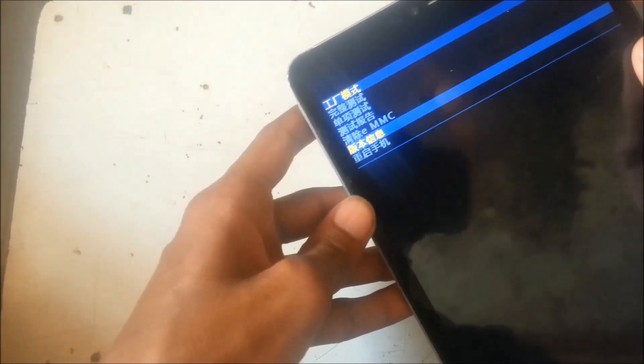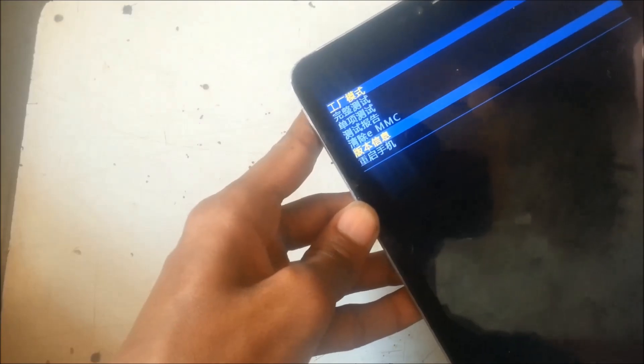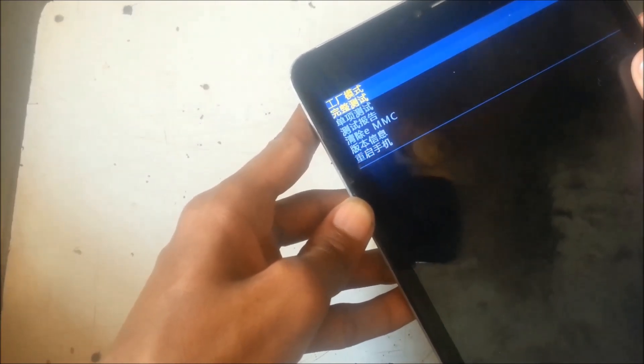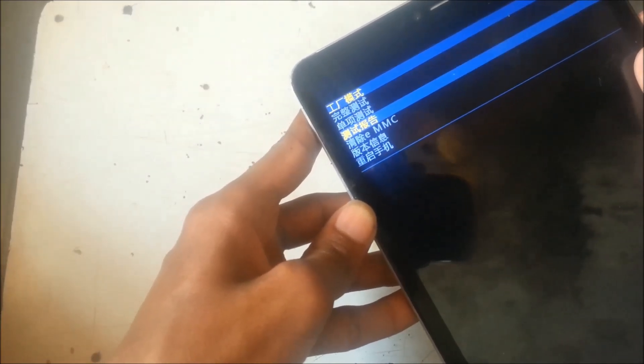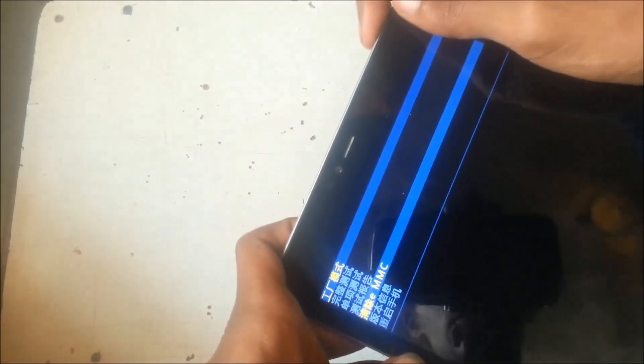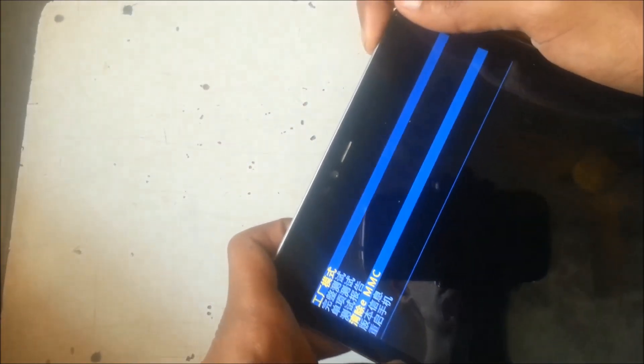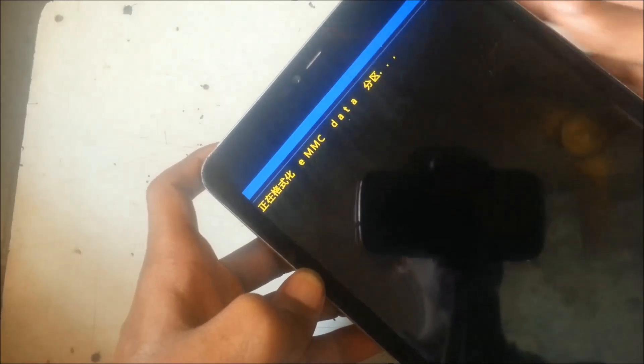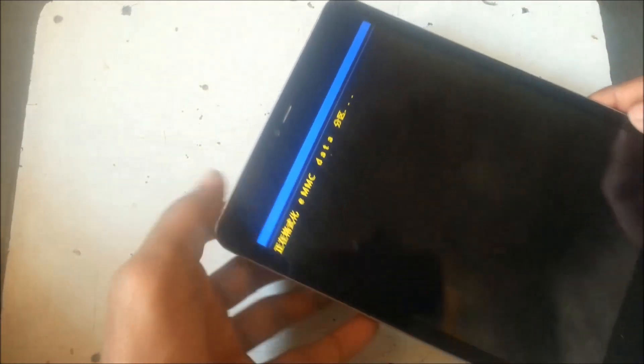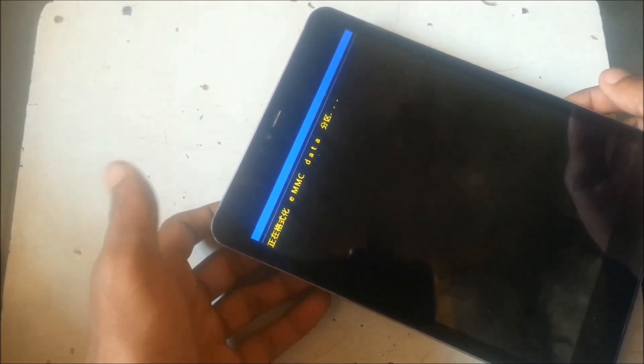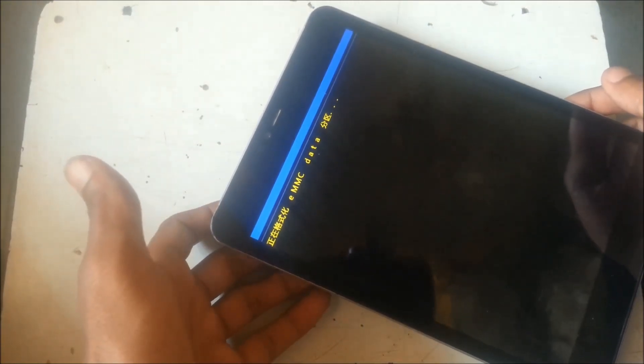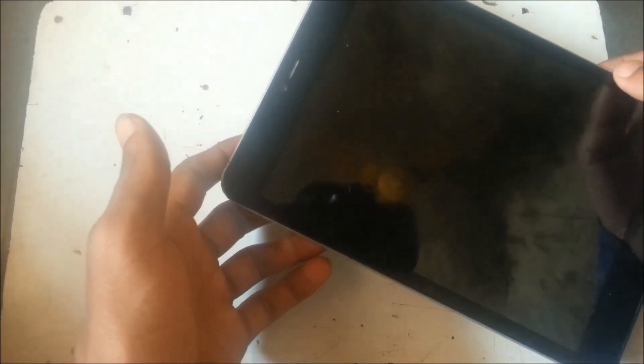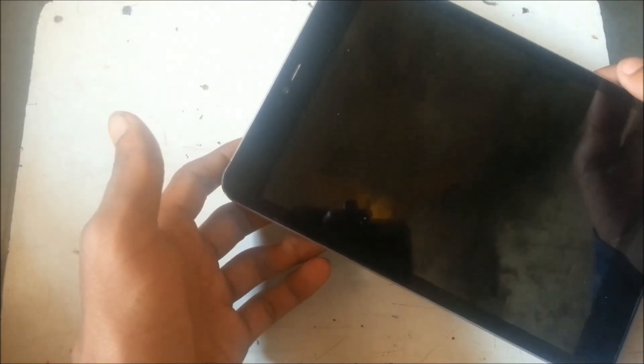Let me go down here and then select with the power button. Then it will automatically format all your data. All your data will be gone, so keep this in mind.